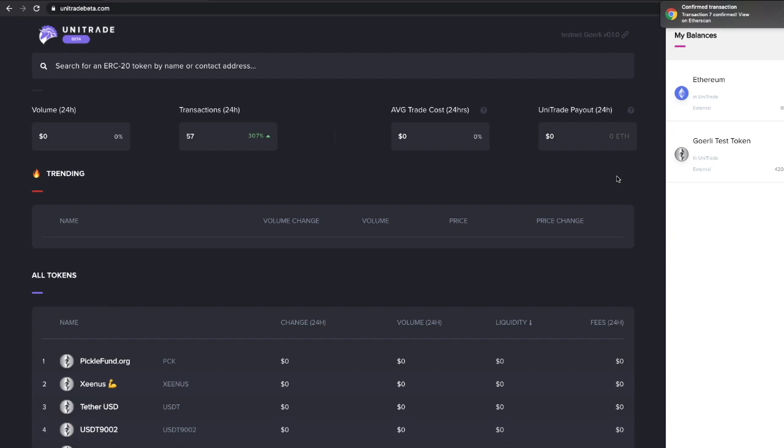Today's a super exciting day because limit orders were actually released to the public on the testnet. You can go ahead and try it yourself, just go to unitradebeta.com, connect to the testnet here.